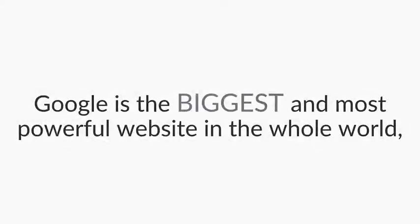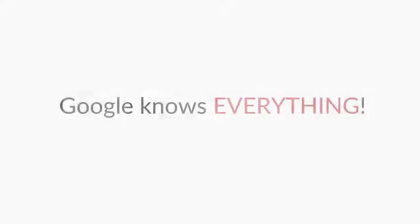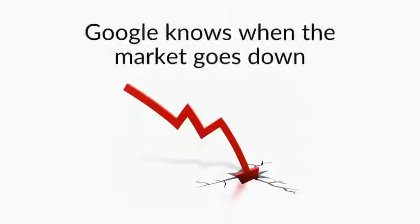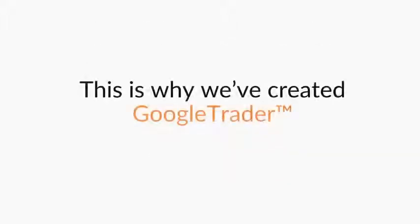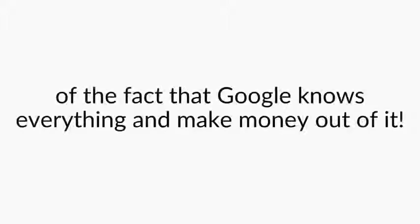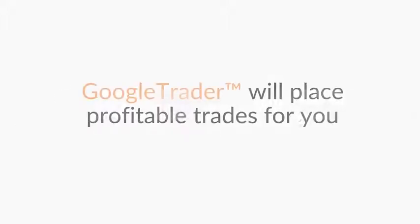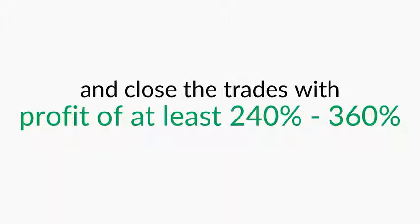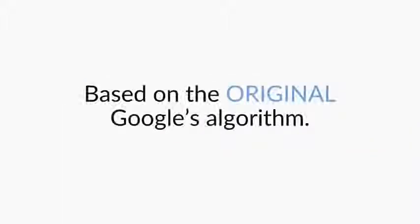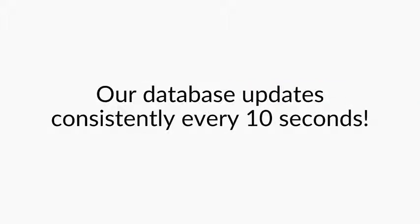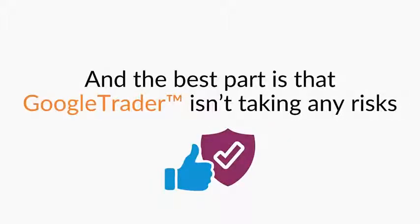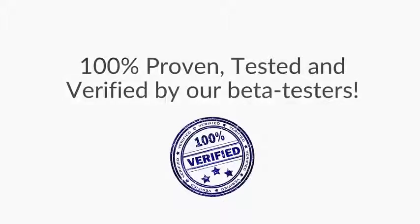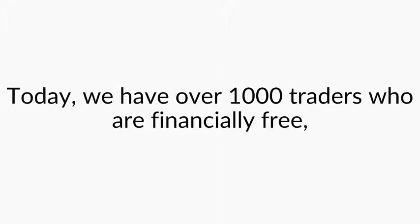We all know Google. Google is the biggest and most powerful website in the whole world. Google knows everything. Google knows what the most profitable market opportunities are right now. Google knows when the market goes down and when it goes up. This is why we've created Google Trader. We're taking advantage of the fact that Google knows everything and make money out of it. Google Trader will place profitable trades for you and close the trades with profit of at least 240 to 360% based on the original Google's algorithm. Our database updates consistently every 10 seconds. And the best part is that Google Trader isn't taking any risks. It trades only when it knows it's going to make profit. 100% proven, tested and verified by our beta testers. Today we have over 1,000 traders who are financially free. And you can join us too.